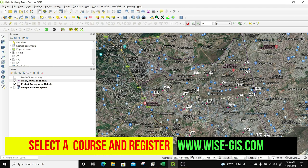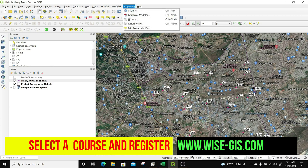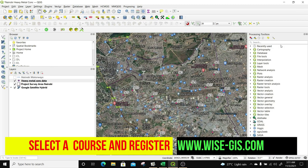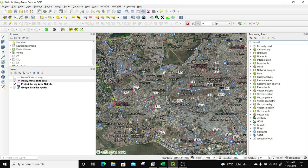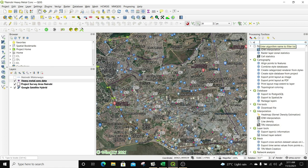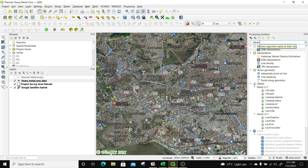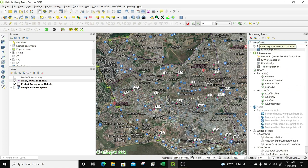We want to see the concentration levels of the different heavy metals within this area of interest and create nice spatial distribution maps. We're going to use a tool called the interpolation tool. To get it, go to Processing, then select Toolbox. Under the processing toolbox, select Interpolation. There are several interpolation methods, but we're going to be using IDW interpolation. So I'm going to select IDW interpolation.